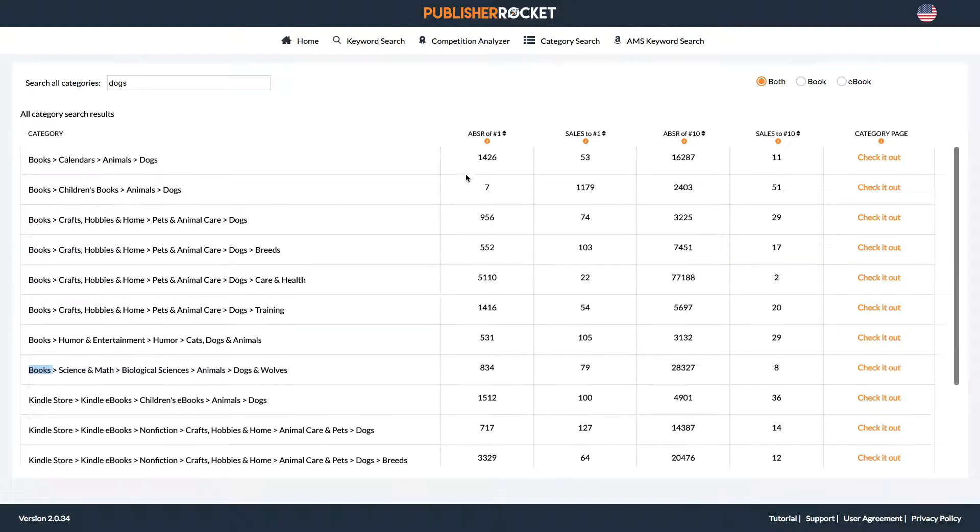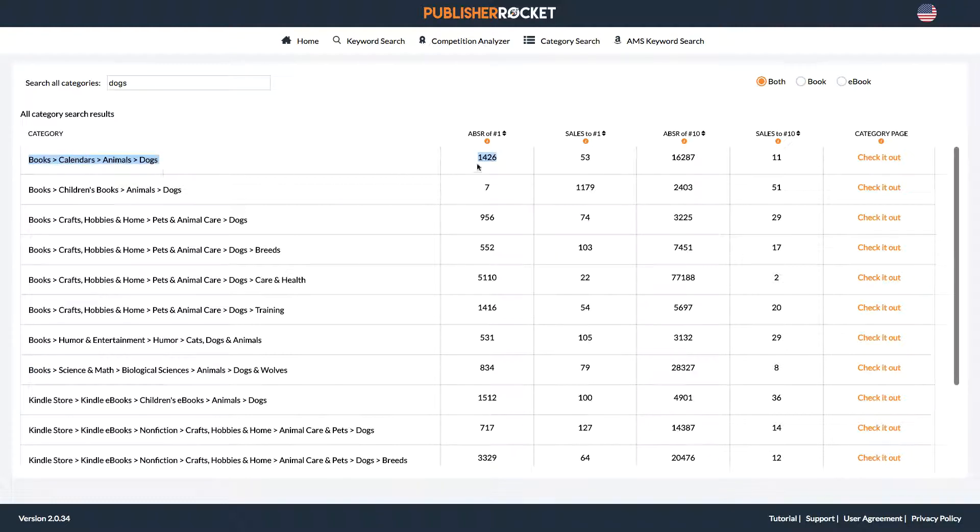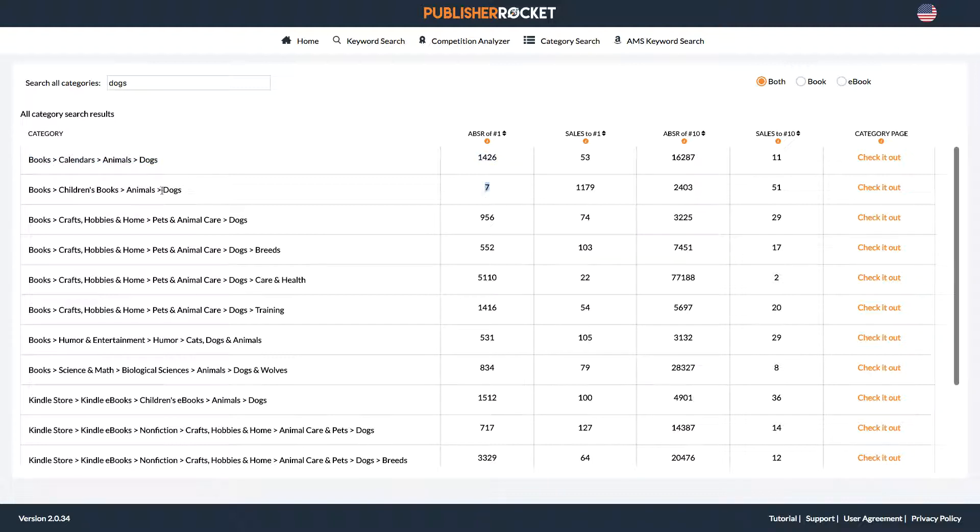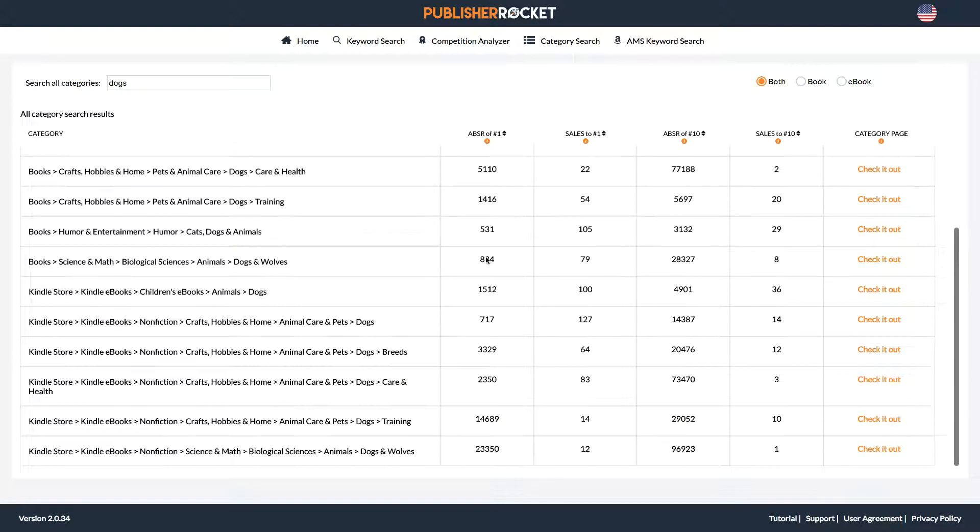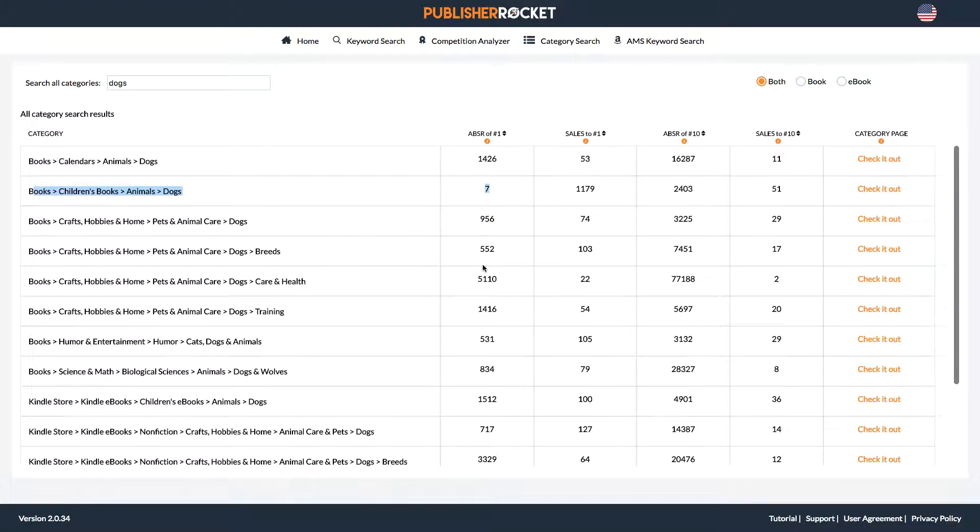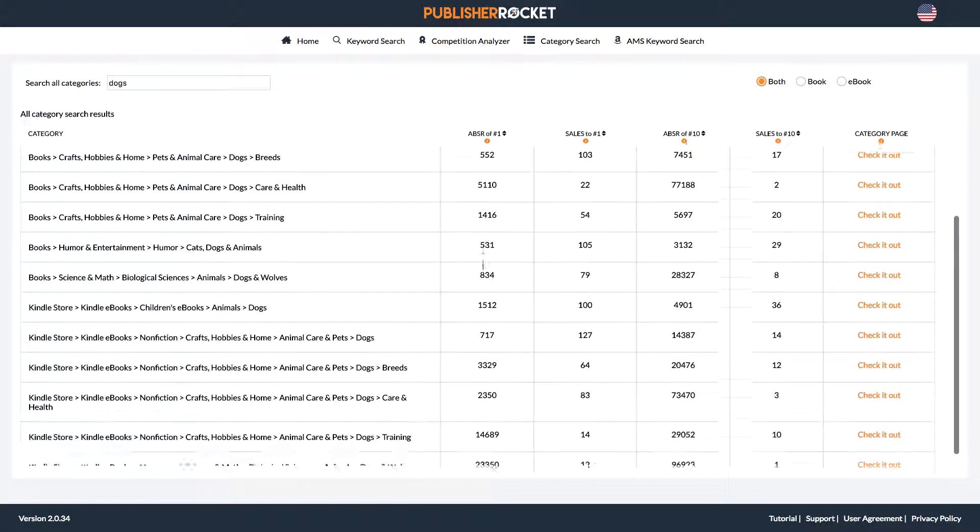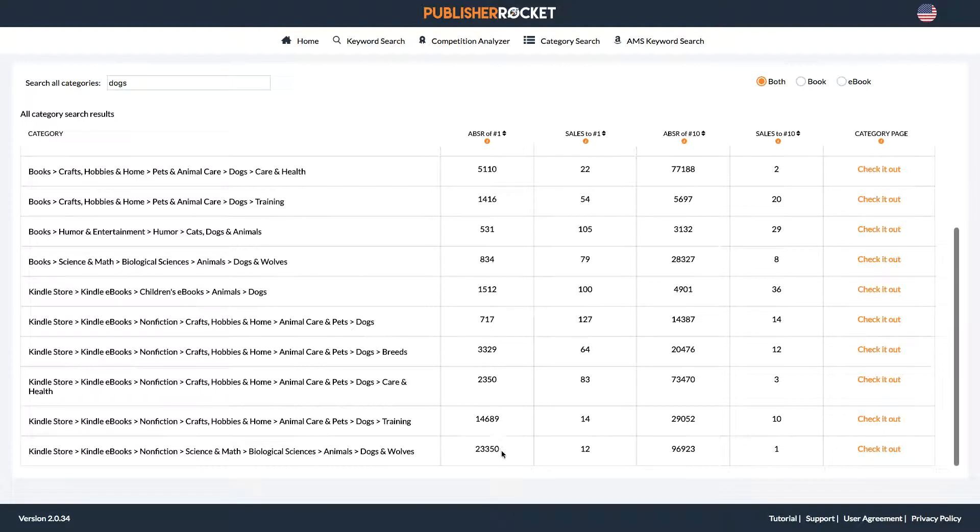So what you're looking for here is the ABSR. So this is the sales rank of the top book in this category here. So animals, dogs, 1,426, right? That's really low. You're looking for something low like this one, seven. That is incredible. This is seven in all of Amazon. That's crazy. Okay. So that is very good. Now let's see a different example here, 23,000. So that's above 10,000. That means that's a low rank.